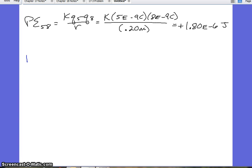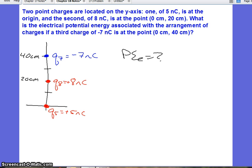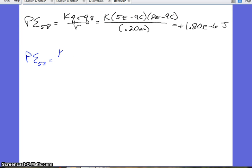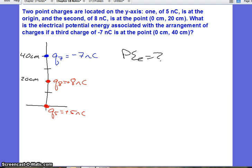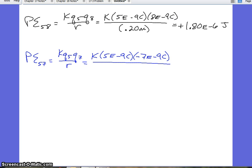Next, we'll find the potential energy between 5 and 7. The equation is K·Q5·Q7 divided by R. Coulomb's constant is 8.99 times 10 to the 9th. We have 5 nanocoulombs, which means times 10 to the negative 9th, and negative 7 nanocoulombs — so we have to include those negatives. The distance between 5 and 7 is 40 centimeters, which we convert to 0.4 meters. We solve it and get an answer of negative 7.87 times 10 to the negative 7 joules. All energy is in joules if we keep things in the proper units of coulombs and meters.